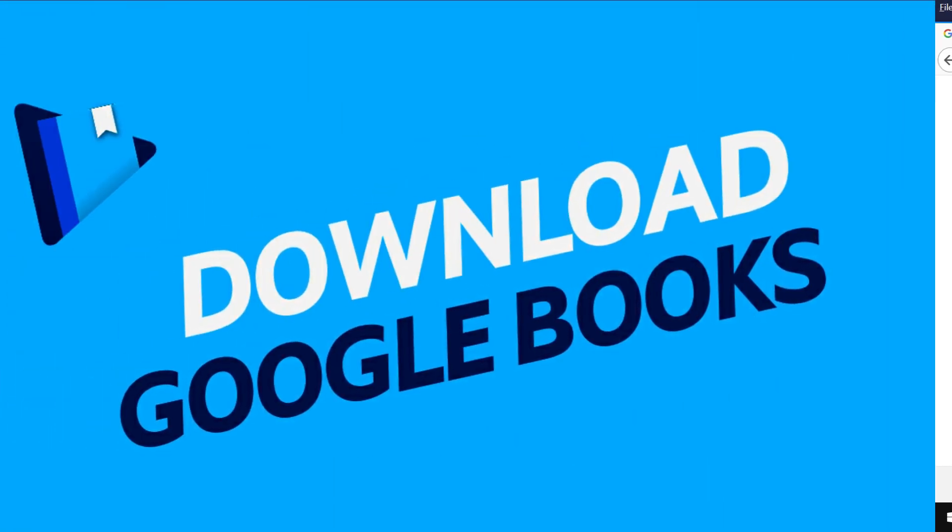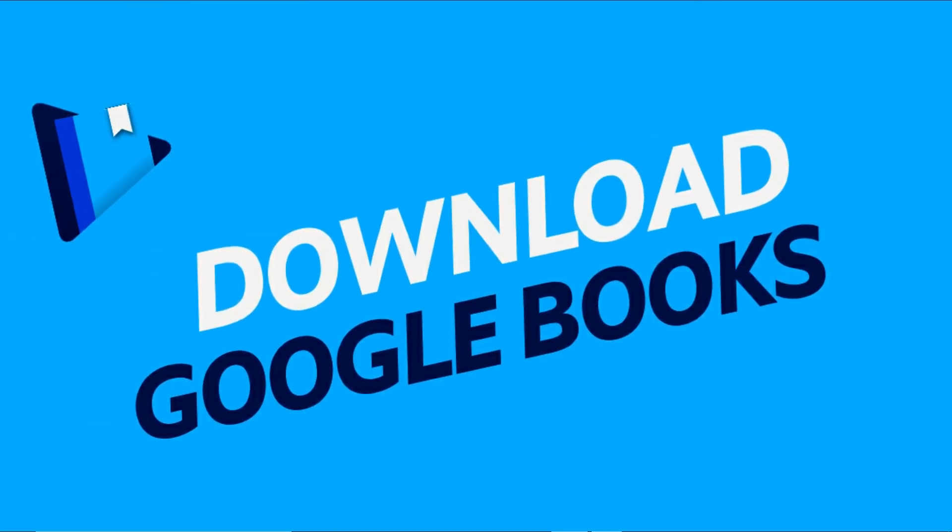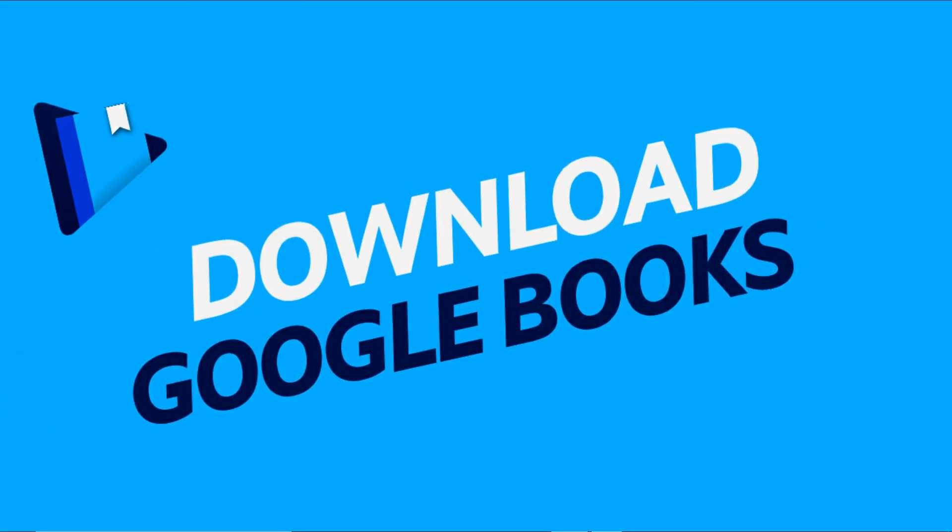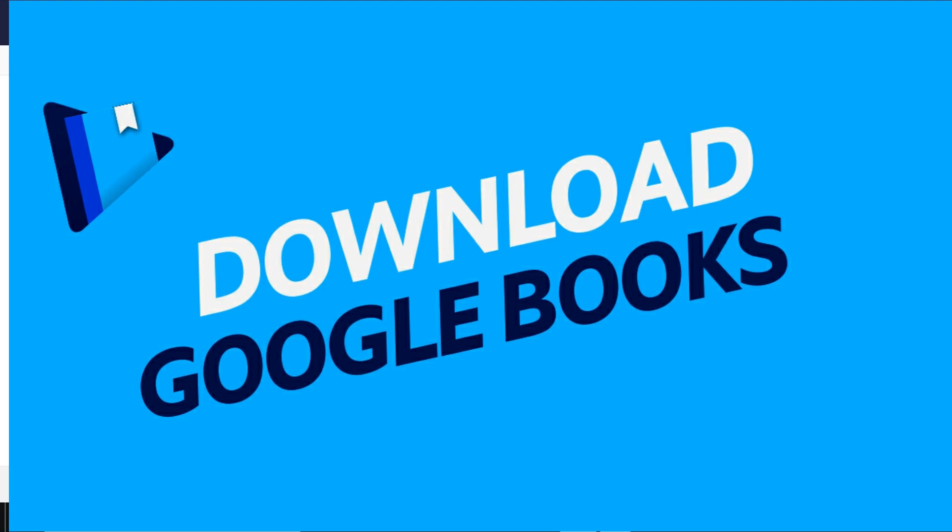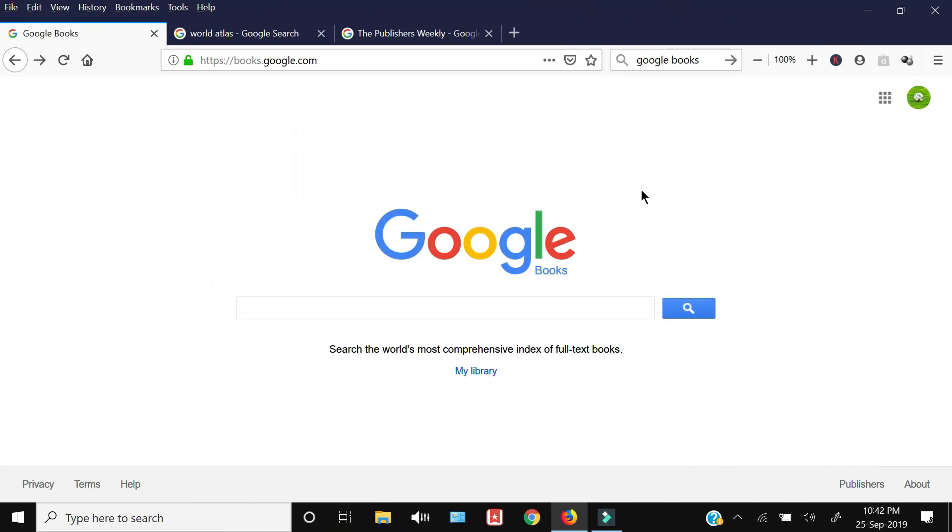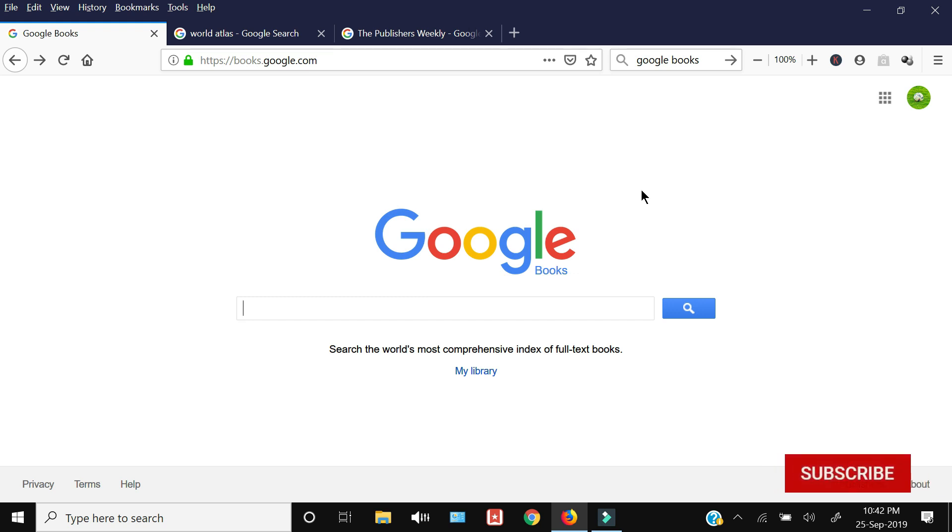How to download Google Books for free. If you're interested in this, then keep on watching. With the help of this method, you will be able to download Google Books in PDF, EPUB, text, and Word document formats, and all file formats which would be available for your specific book.